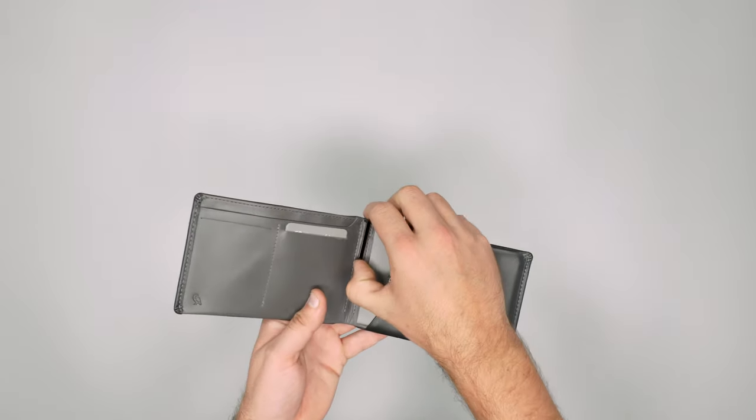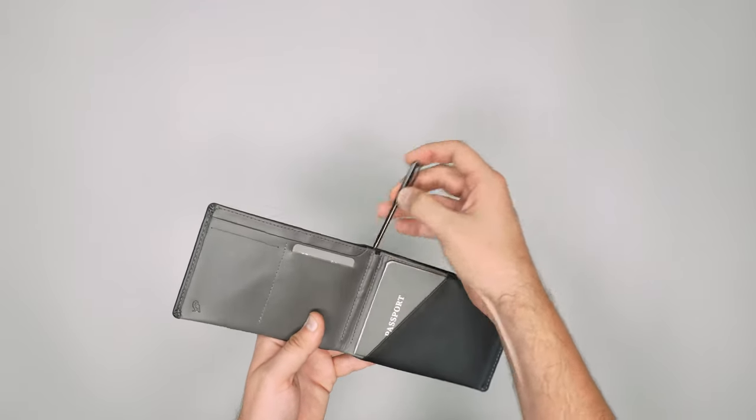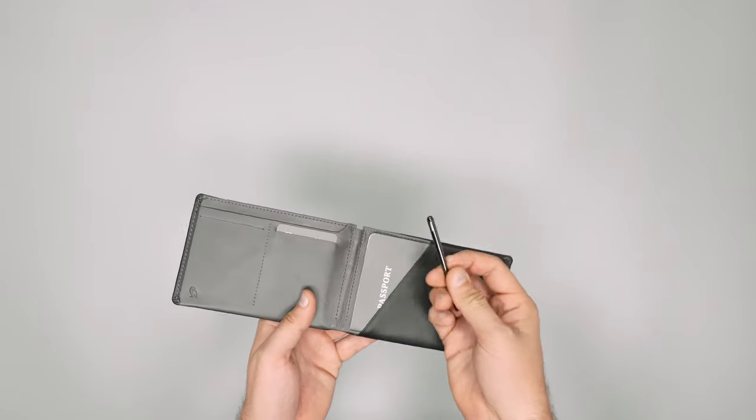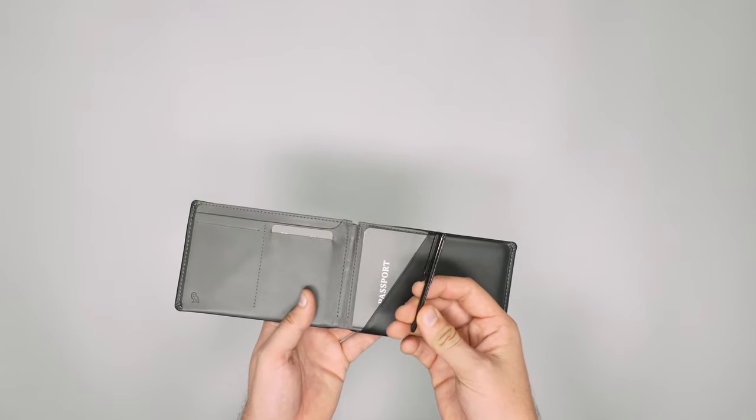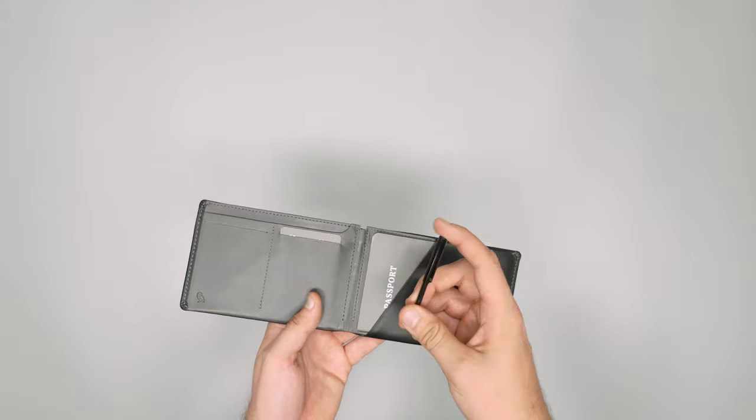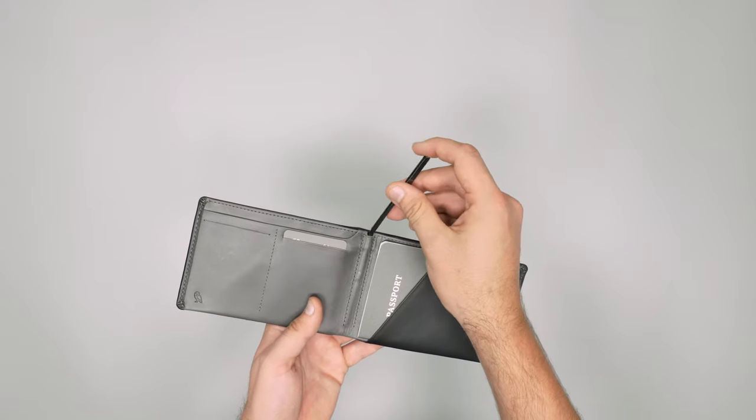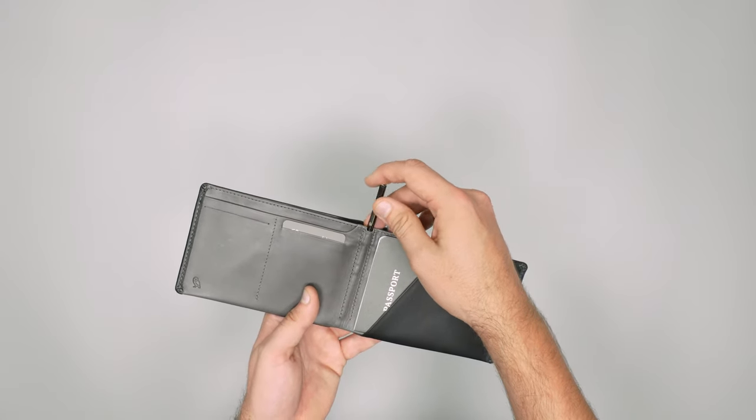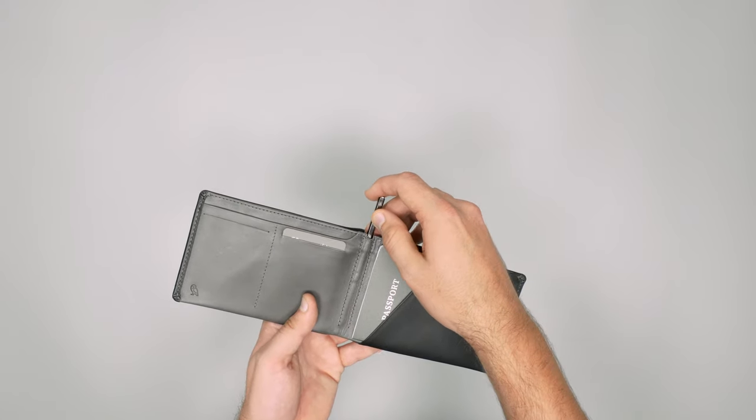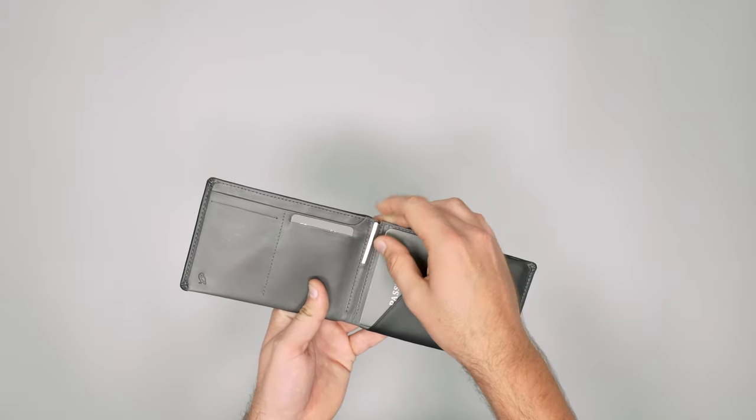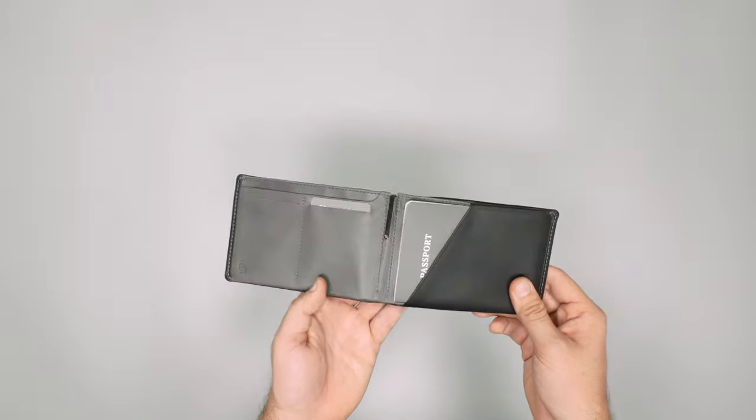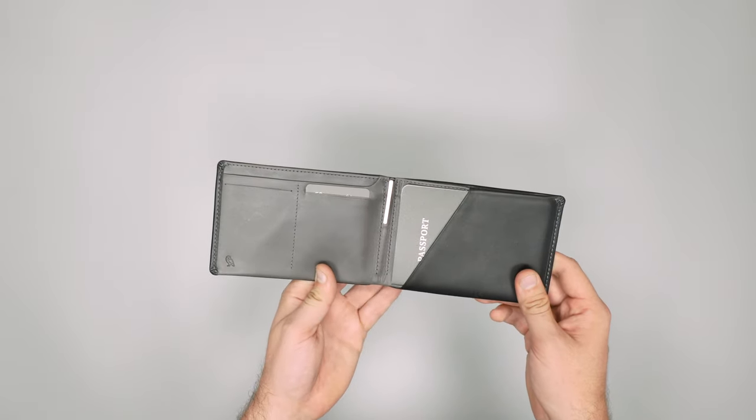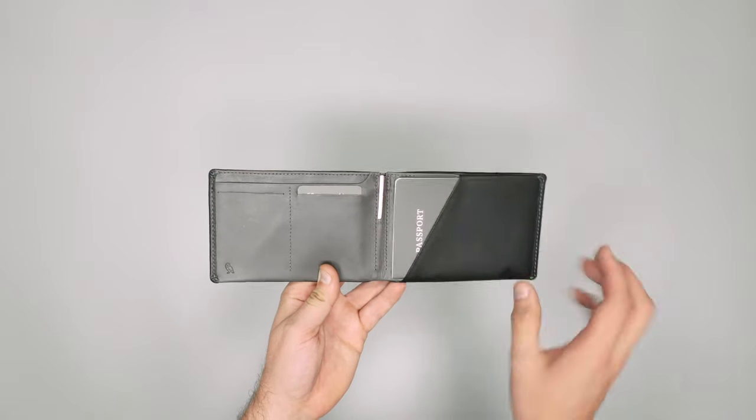We've got this little pen in the middle which is something that Bellroy includes on a lot of their products now, which is great. Really useful when you're going through airports and you need to fill in little documents. Always good to have a little pen handy on you.